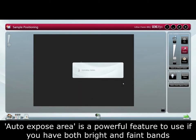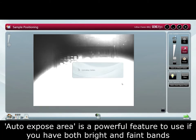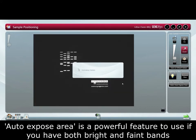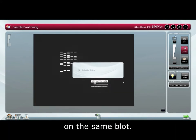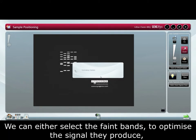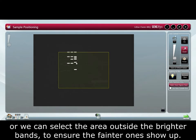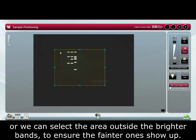Auto expose area is a powerful feature to use if you have both bright and faint bands on the same blot. We can either select the faint bands to optimize the signal they produce, or we can select the area outside the brighter bands to ensure the faded ones show up.